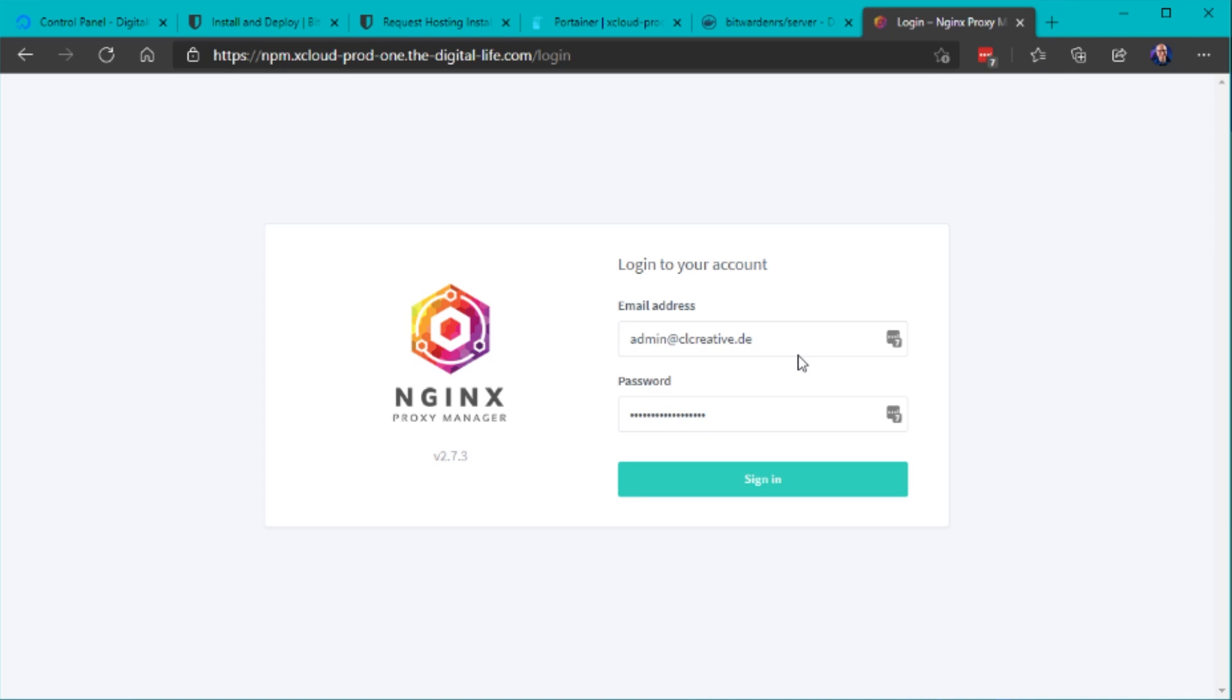There I walk you step by step through the installation and setup of nginx proxy manager inside Portainer so you can simply just watch this video and after that just come back to this video and continue the Bitwarden installation.